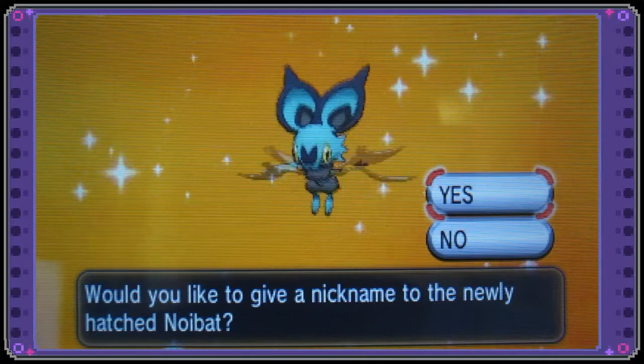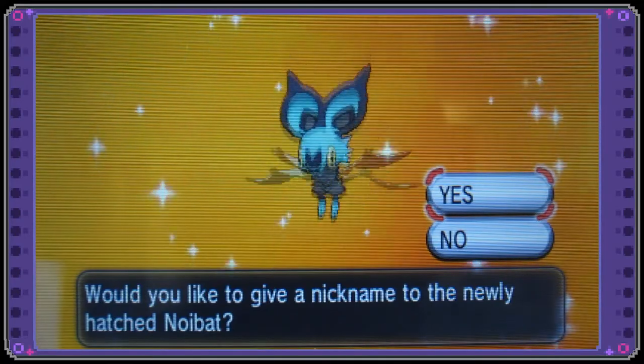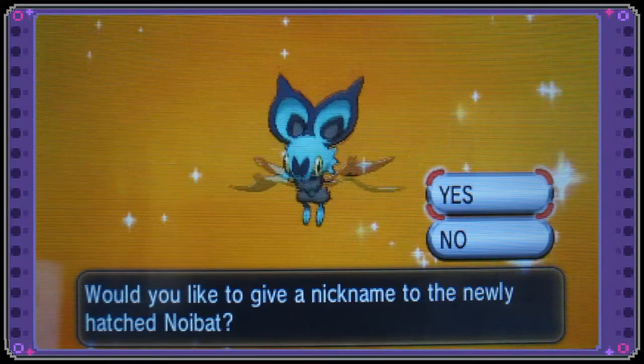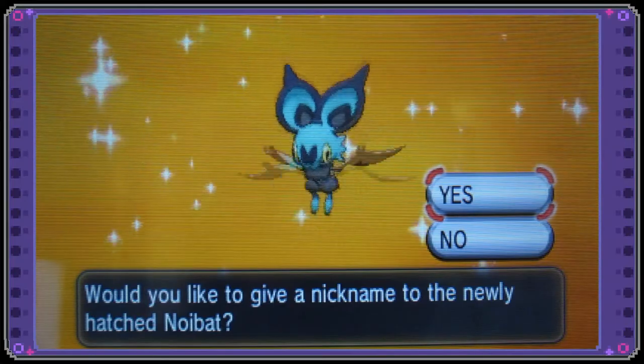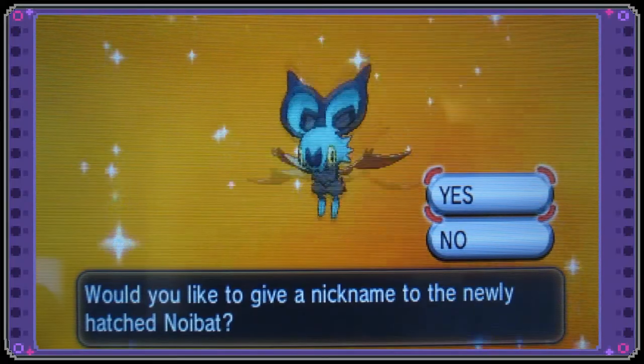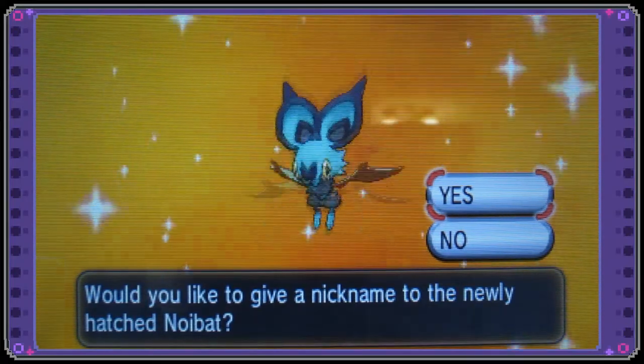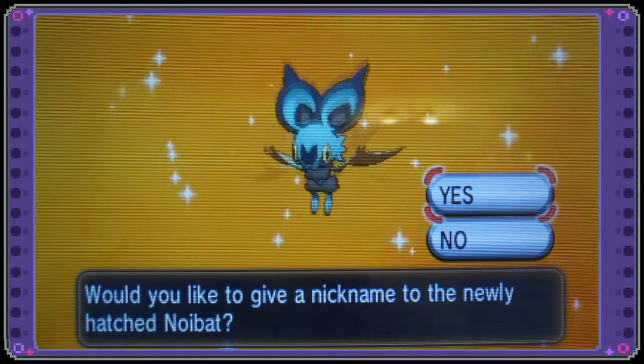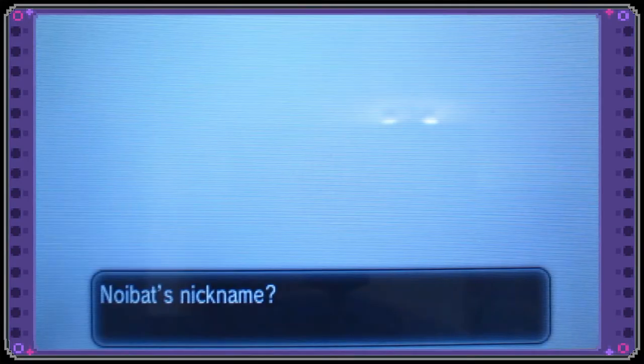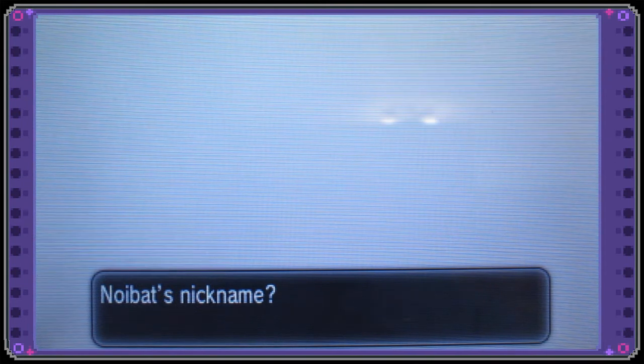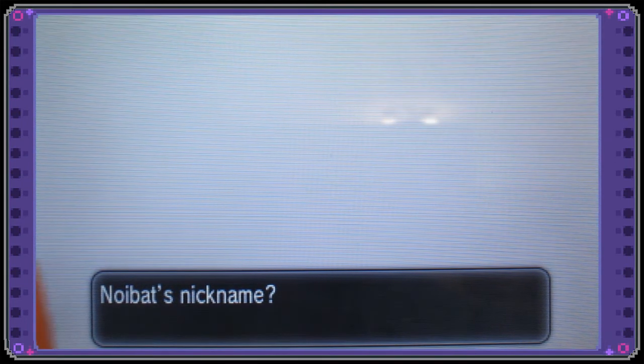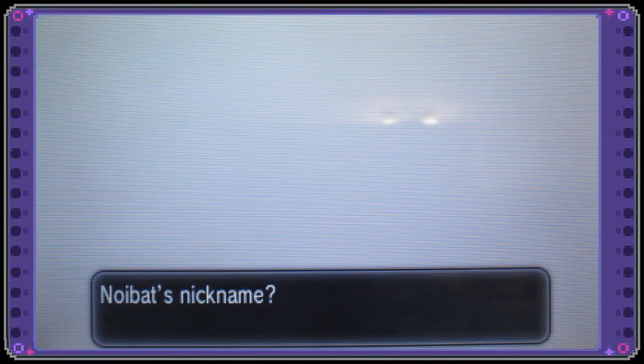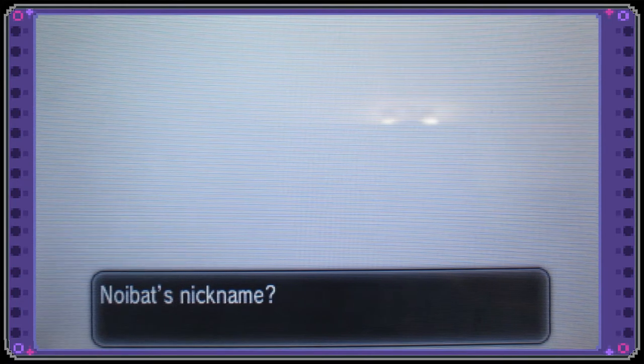Professor Pineco here and as you can see I have hatched my shiny Noibat after 213 eggs. This is super exciting and we're about to find out whether it is a boy or a girl. And it is a girl so her name is going to be Celeste.